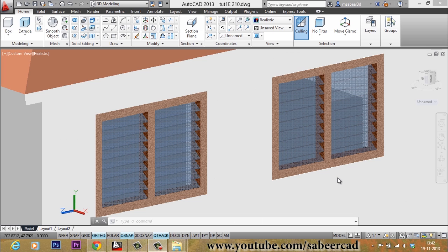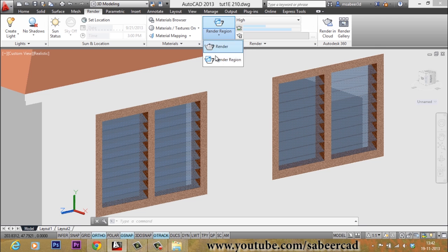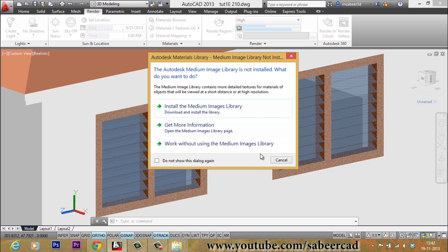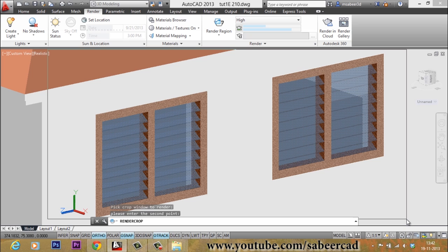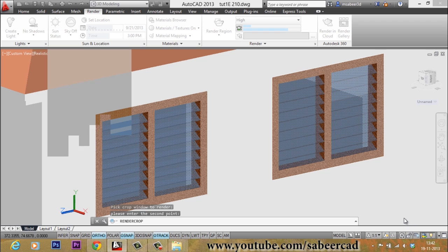This is how you make a ventilator with louvers using AutoCAD 3D. The realistic feel of the materials will only come with final rendering. For that, I will go to the Render tab and click on the Render Region option. It will ask whether you want to install the image library — you can cancel that for now. Pick two corner points to define the window region to be rendered, and AutoCAD will start rendering.